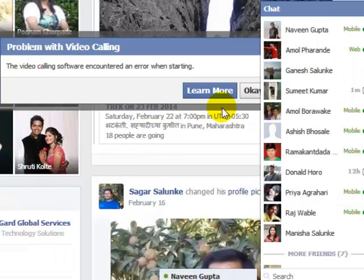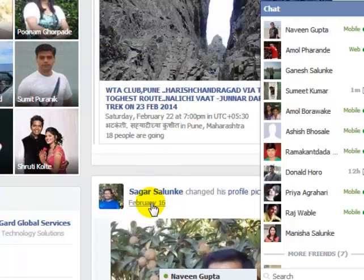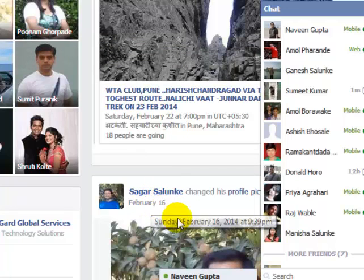If you are doing it for the first time, you will be asked to install the video calling software as well. This is how you can make a video call on Facebook. If you like this video, you can just thumbs up. Thank you.